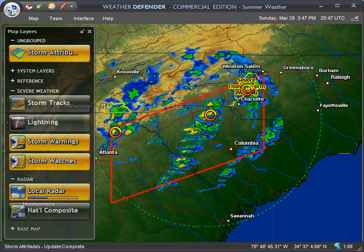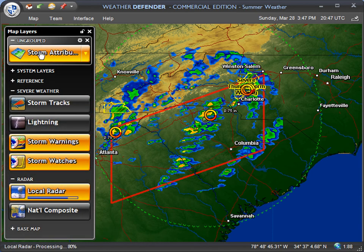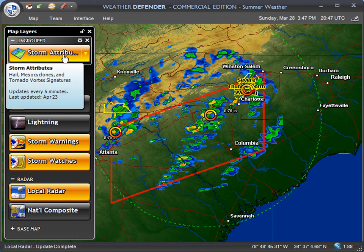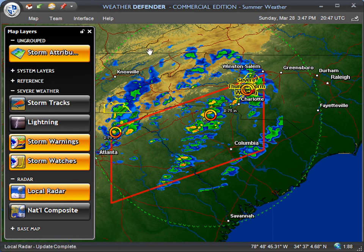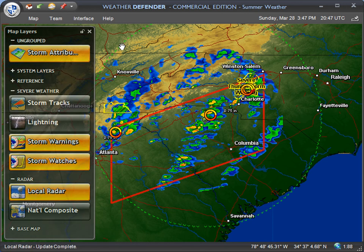You will see that the storm attributes layer was automatically added to my map because it needed that layer in order to track the hail. And there's a nice green perimeter ring around this whole region right where the storm is moving through.